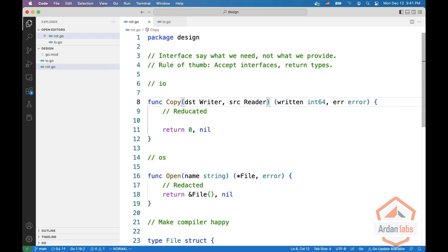The other parameter is an IO reader, which is something you can read from. Again, an interface with a single method, this time for reading. A reader can be many things: a file, an HTTP response, a socket, and many other things.